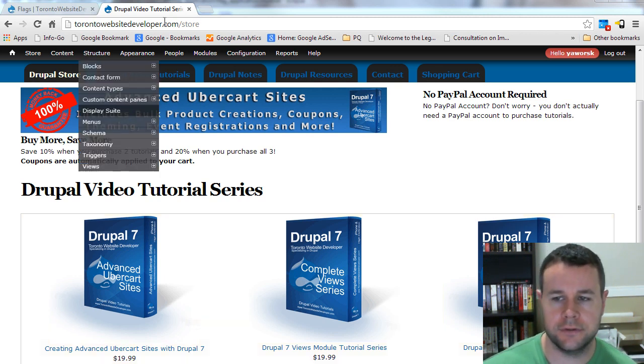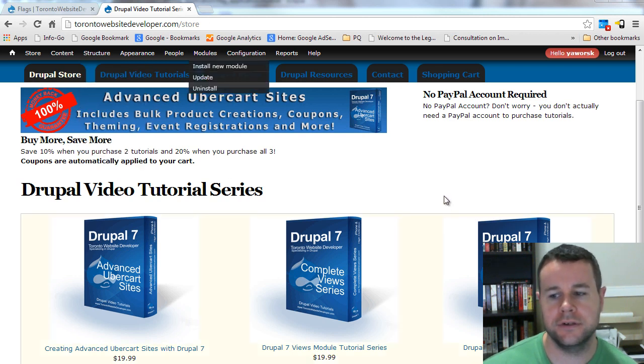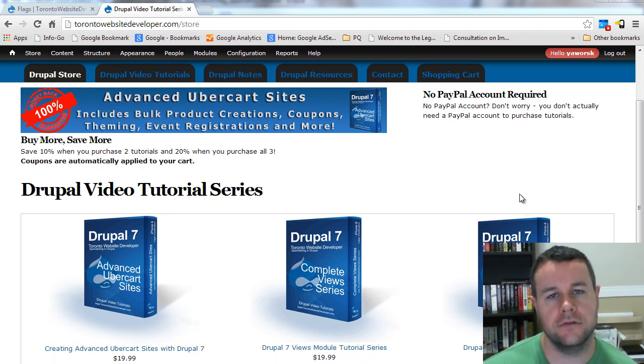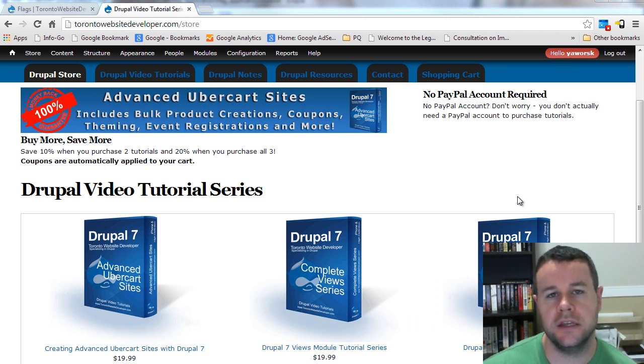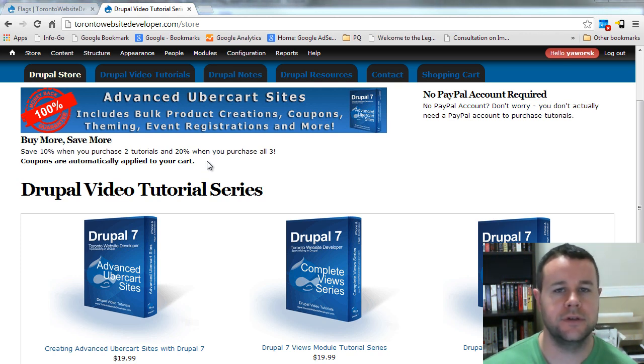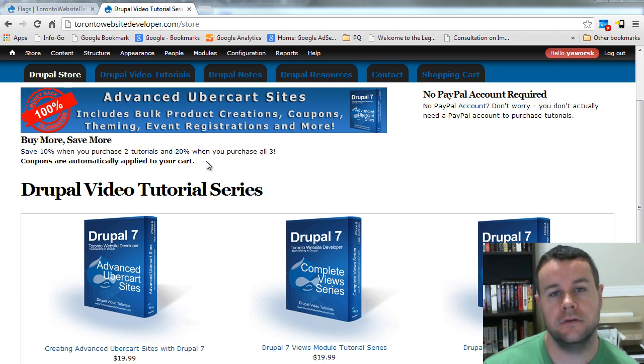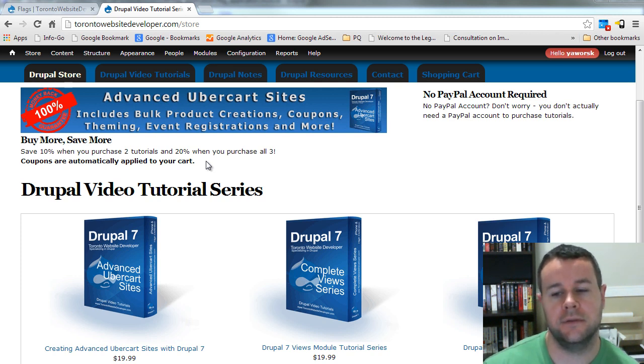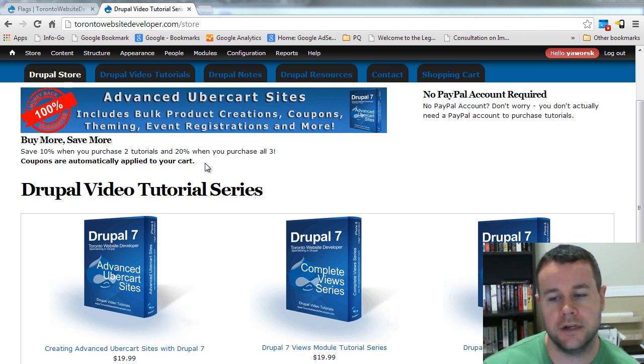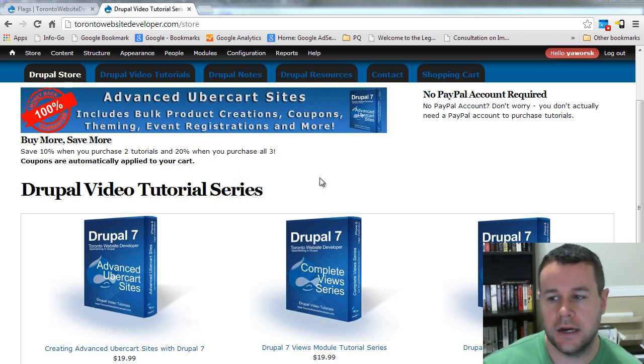That said, you can always visit me at torontowebsitedeveloper.com/store and purchase any of my video tutorial series. I really appreciate that. It helps support the continued development of these series and keeps the video tutorials free. Additionally, if you're not interested in purchasing but want to give back, please give this video a thumbs up or leave a comment. YouTube tracks the engagement and it helps promote these tutorials to other users. Please subscribe to my video channel.